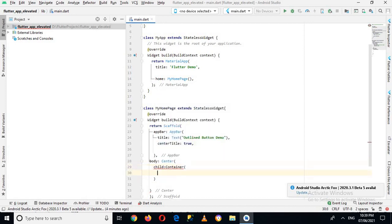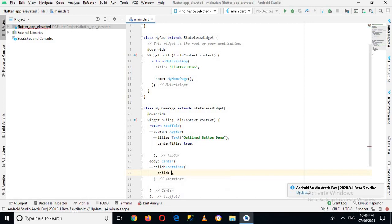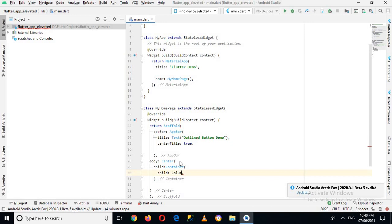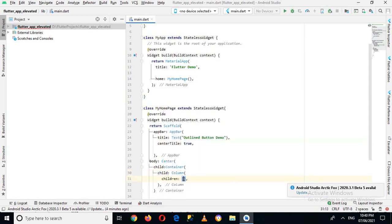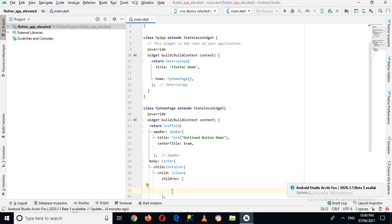This child will take a Container widget, and inside this Container we will create a child as well, and this will take a Column. Inside this Column we have a property called children, and inside this list of widgets we can create multiple widgets.